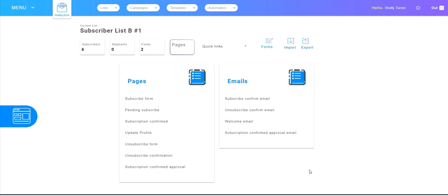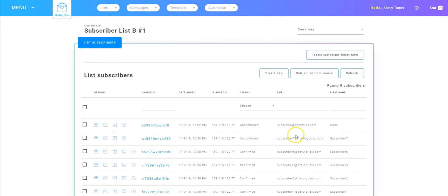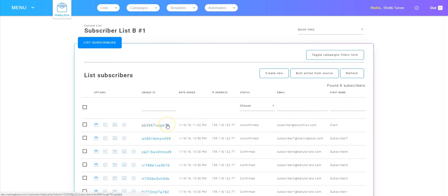And there Superman is right there. So we've actually added him to our list using the subscription URL and the stock subscription page that we edited.